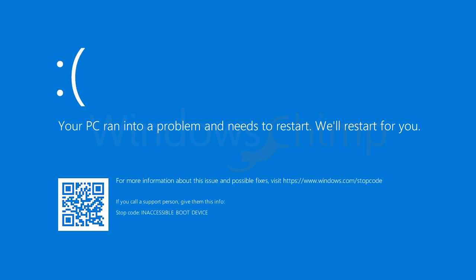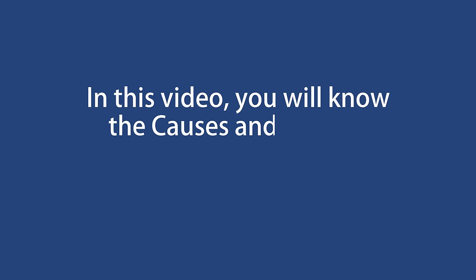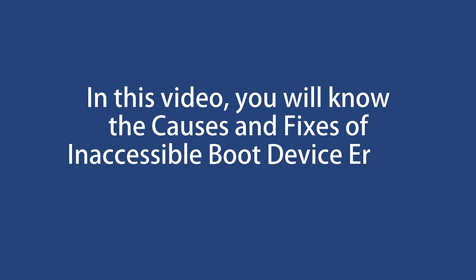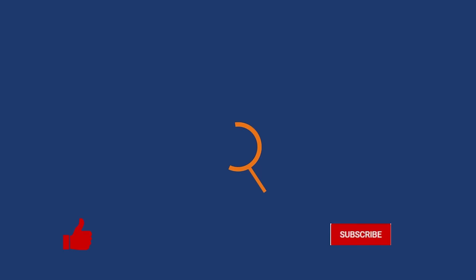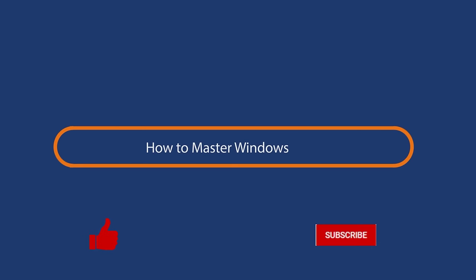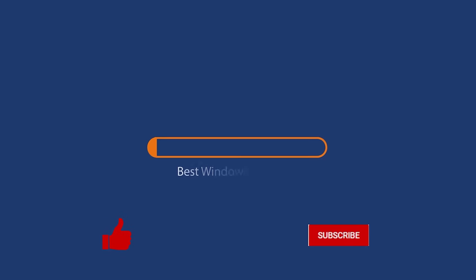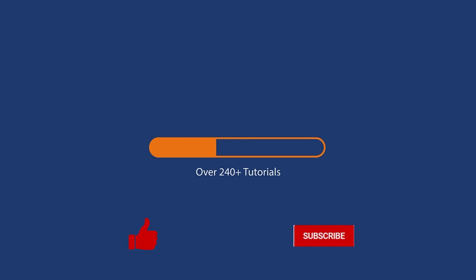Is your PC facing a blue screen with an inaccessible boot device error? There are several reasons for this kind of blue screen error. In this video you will know the causes and fixes of inaccessible boot device error in Windows 10. Before we start this detailed guide, press the like button and subscribe to our channel in case you forget later.